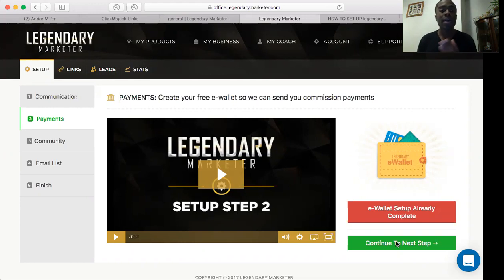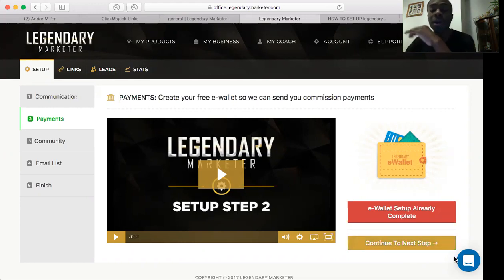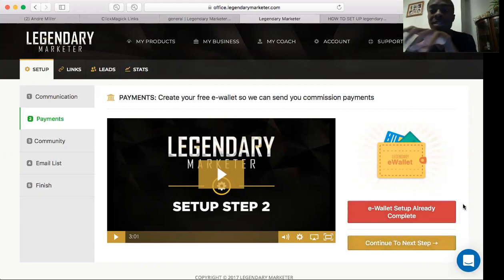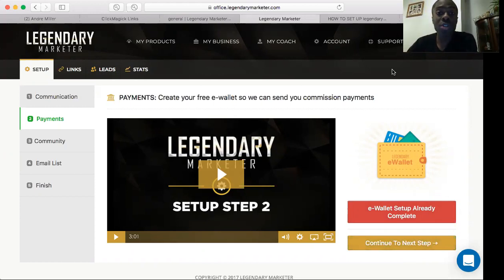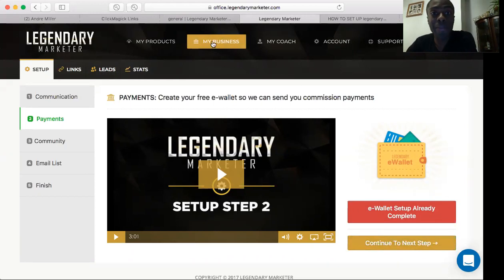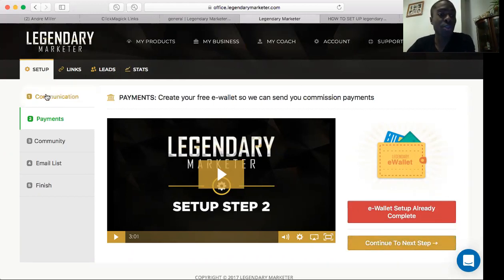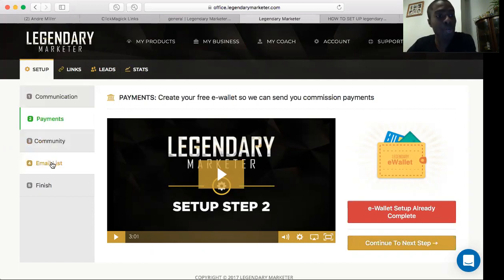So, while you wait for your coach, I'm going to share with you what you need to set up right away. The first thing is how you're going to get paid. You're going to click on 'My Business,' and from there you want to go through step number one, step number two, number three, number four, and number five.